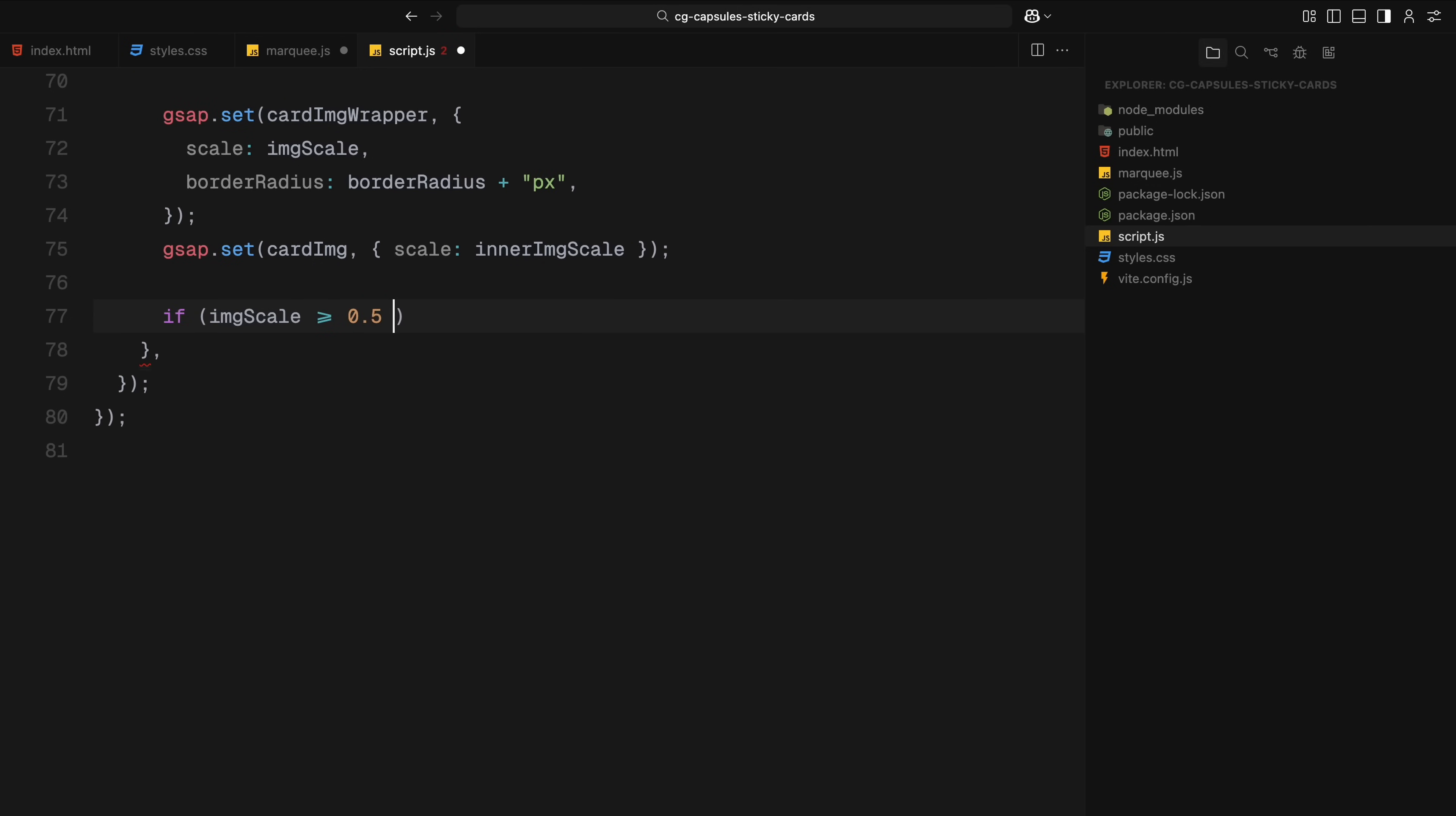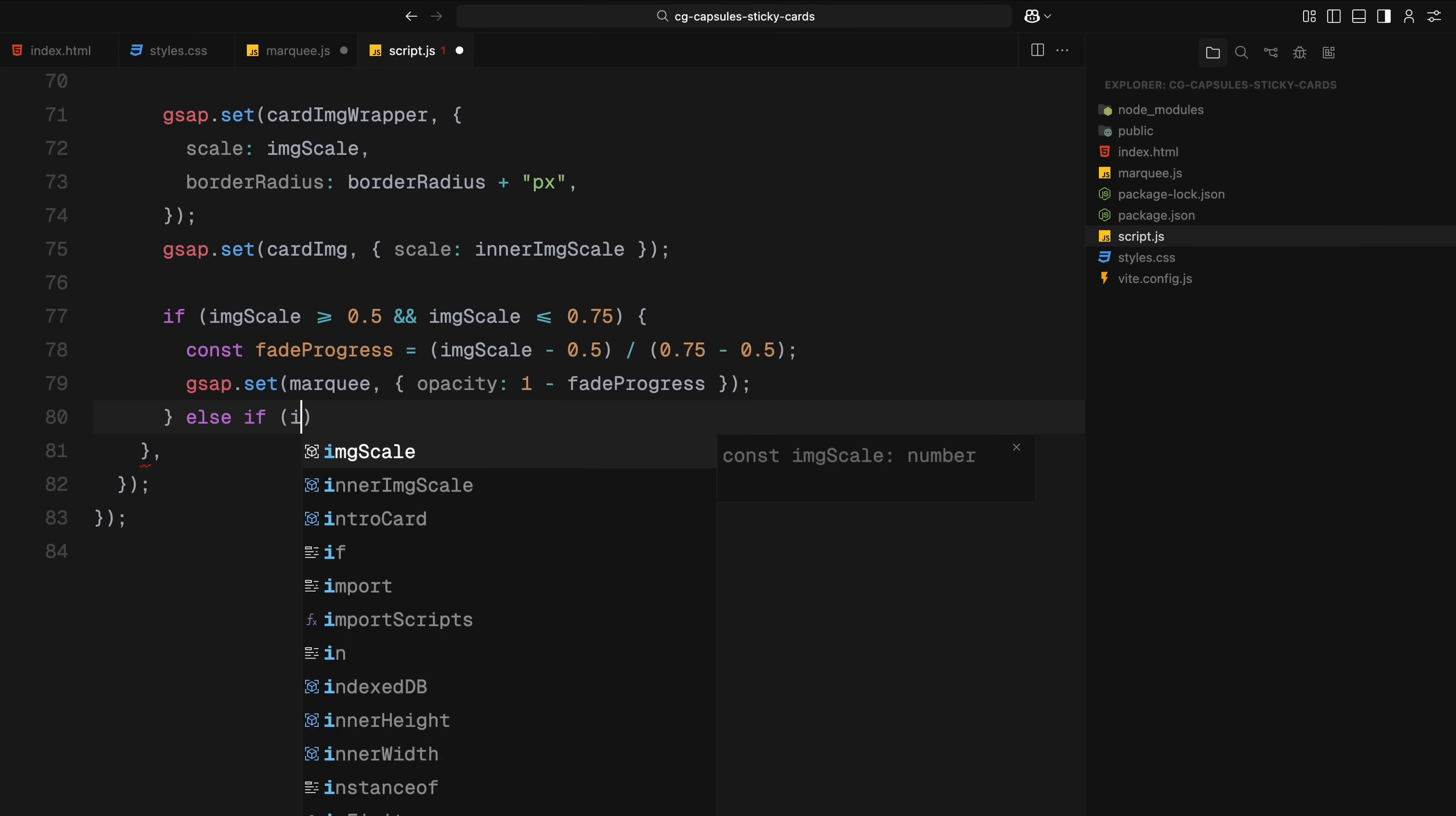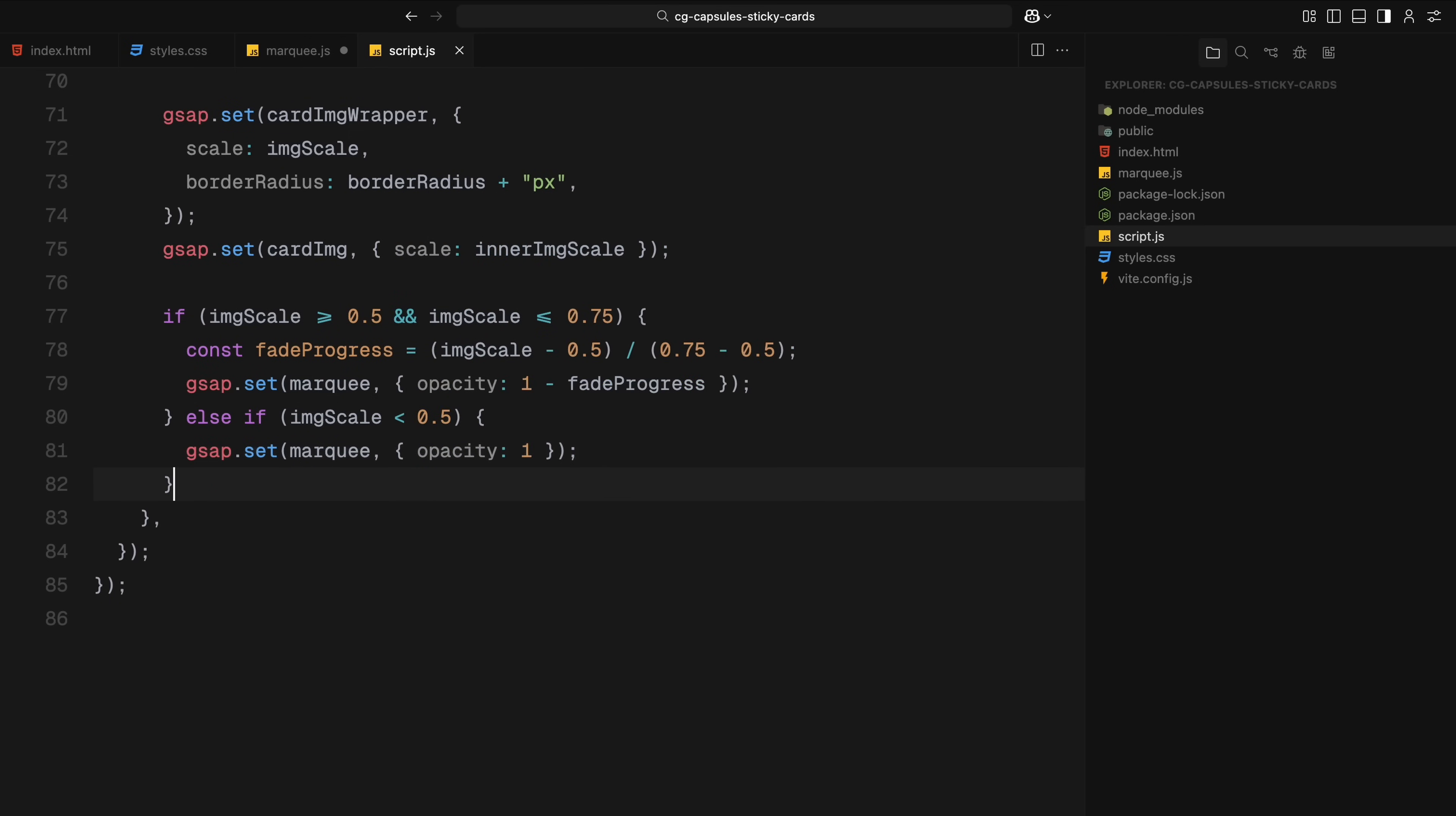Next, we scale the image inside the container in reverse. It starts zoomed in and slowly scales down to its natural size as we scroll. Then we handle the marquee text. We want it to fade out as the container scales up but only within a specific scroll range. So, we check if the image scale is between two key values. If it is, we calculate how far we have scrolled within that range and fade the marquee out based on that. If we are before that range, the marquee stays fully visible. If we are past it, it's fully hidden.